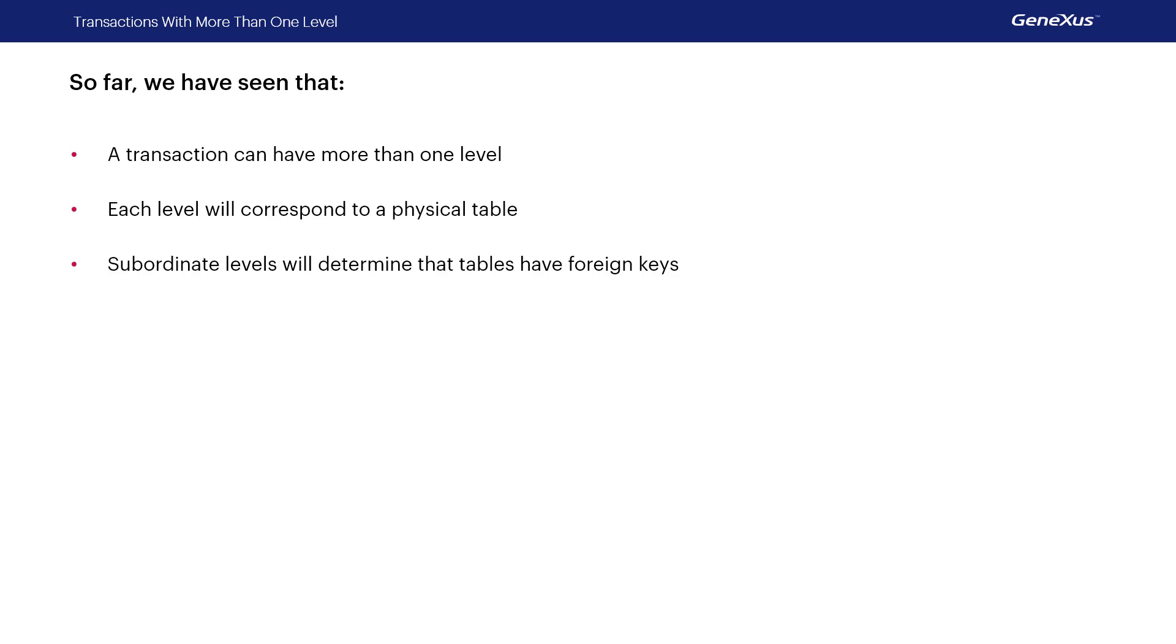However, because it's not only a foreign key, but also part of the primary key in the city table, cities are a weak entity in relation to countries, since in order to identify a city, we need to identify the country to which it belongs.